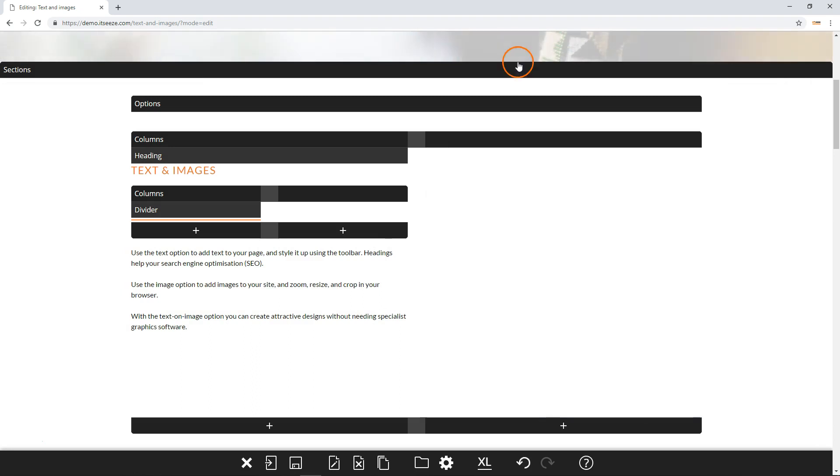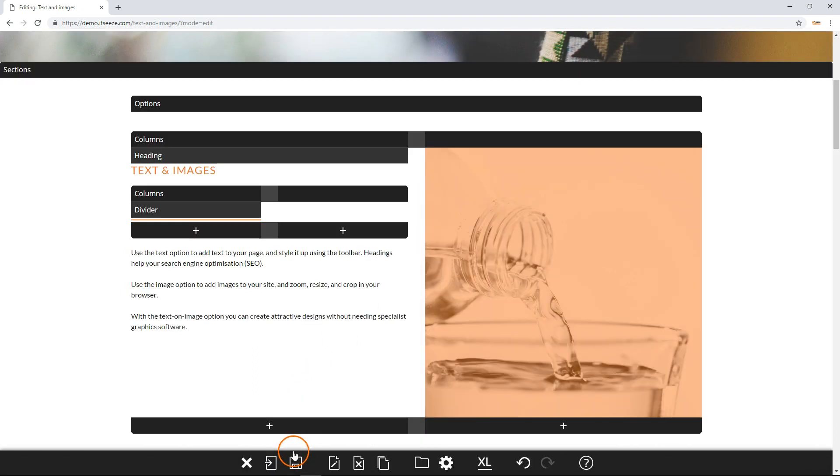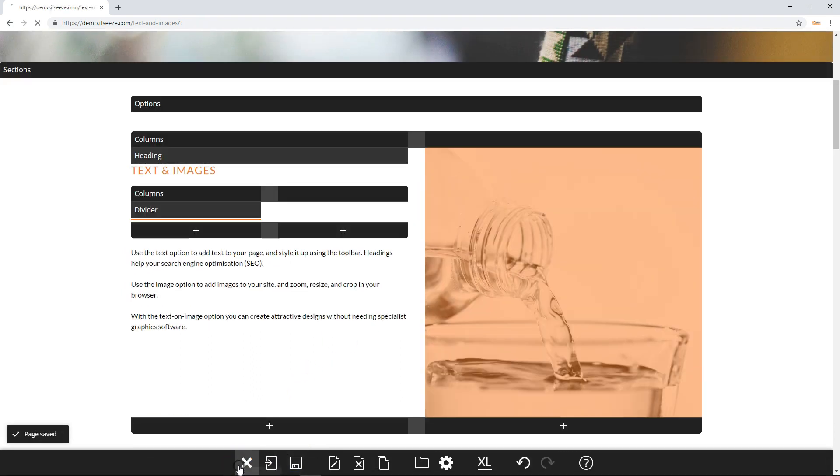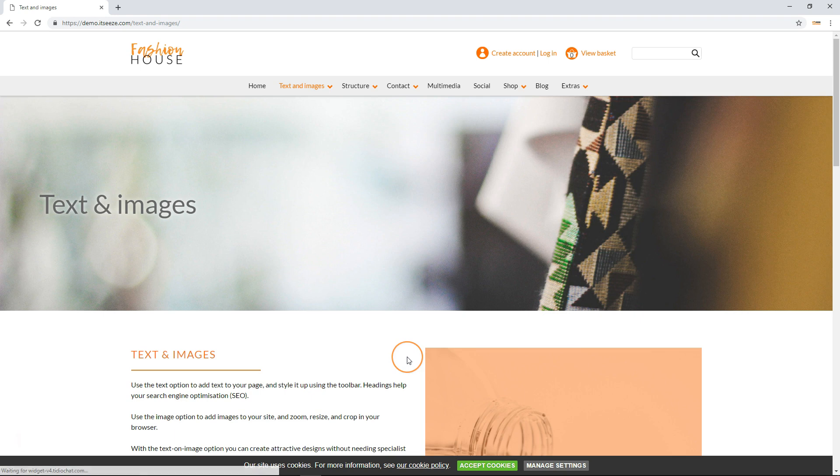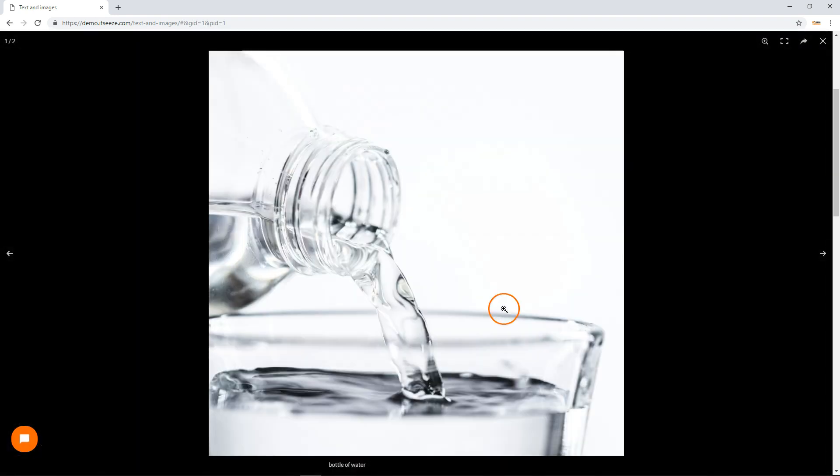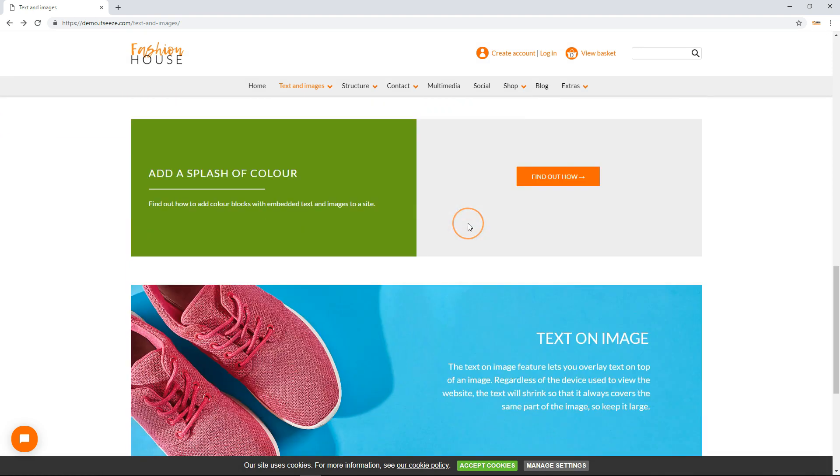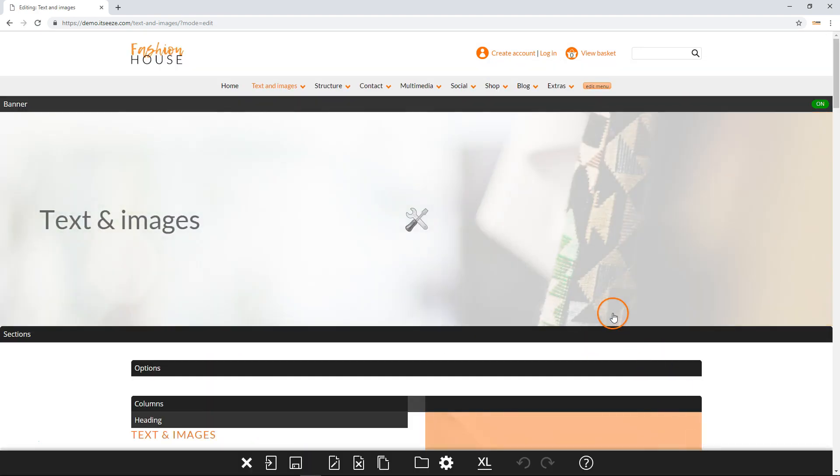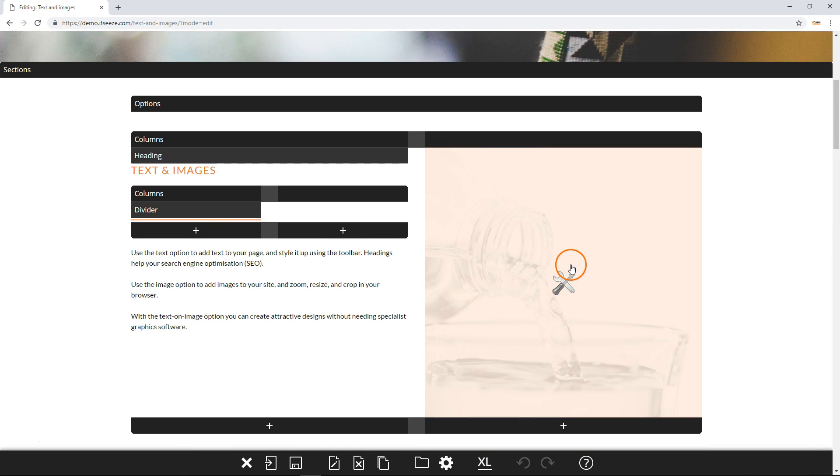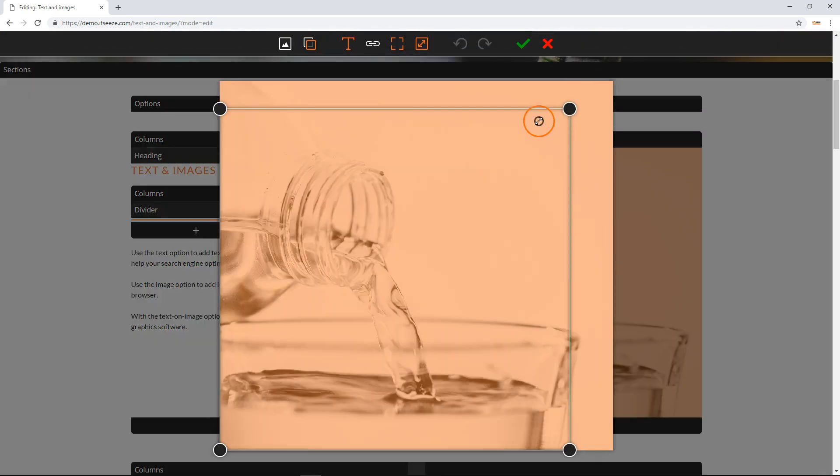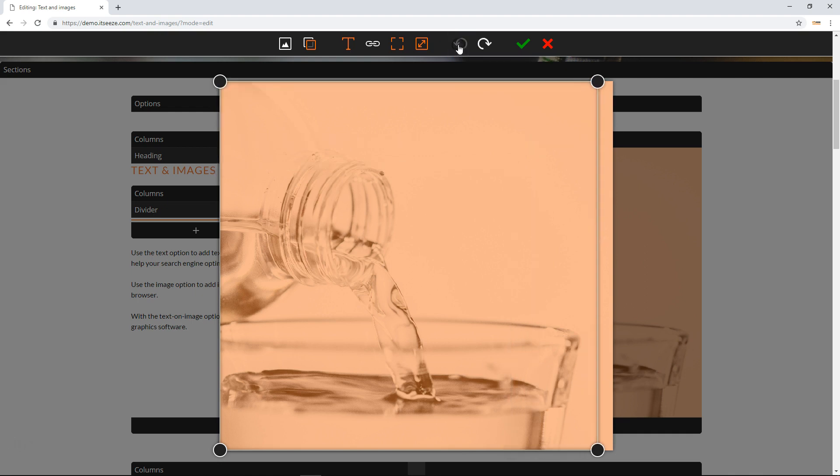The lightbox function will make a larger version of the image appear when visitors click on it. This can be used to show a gallery of images.